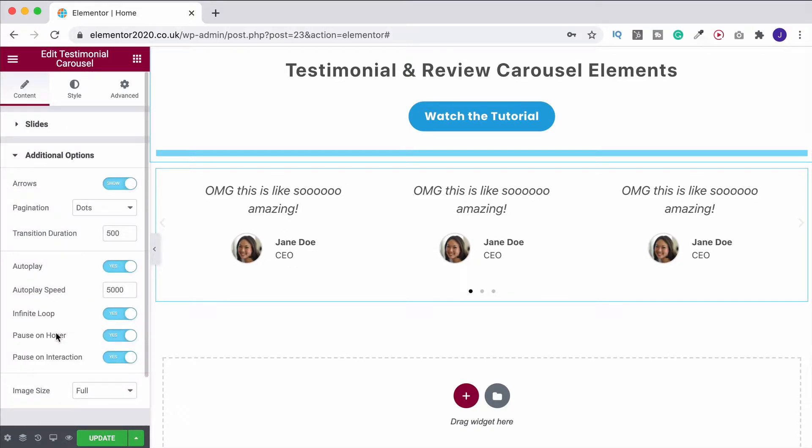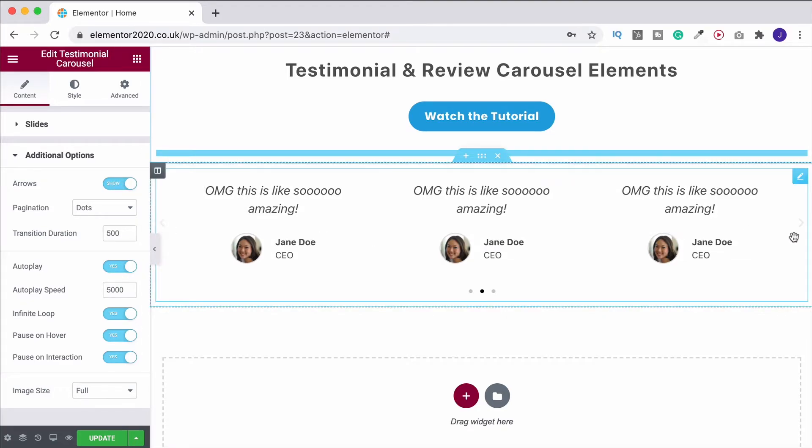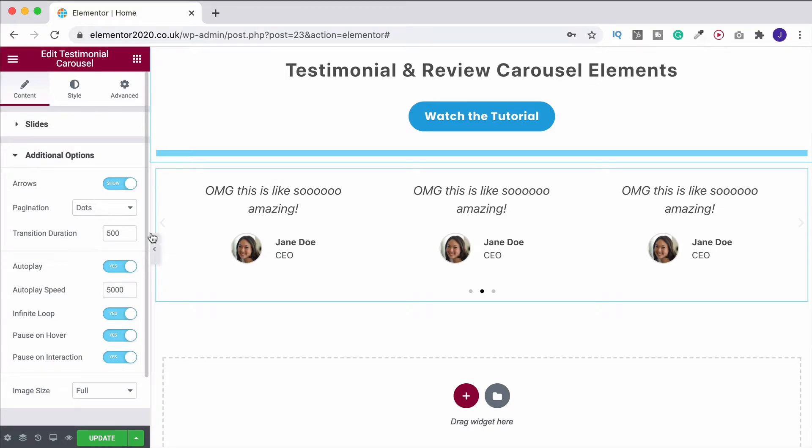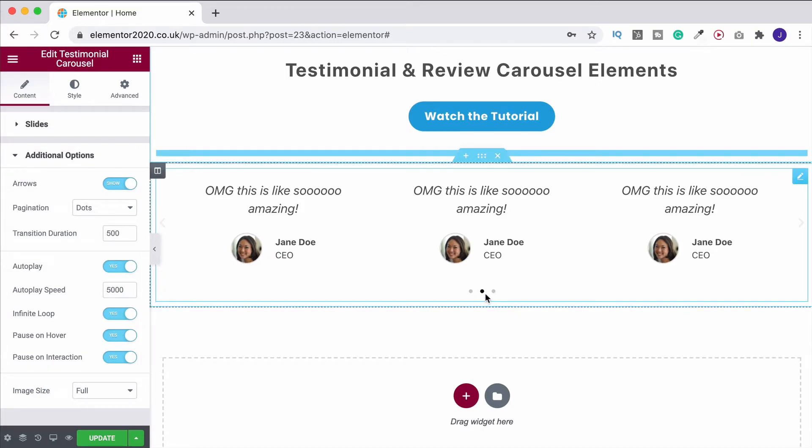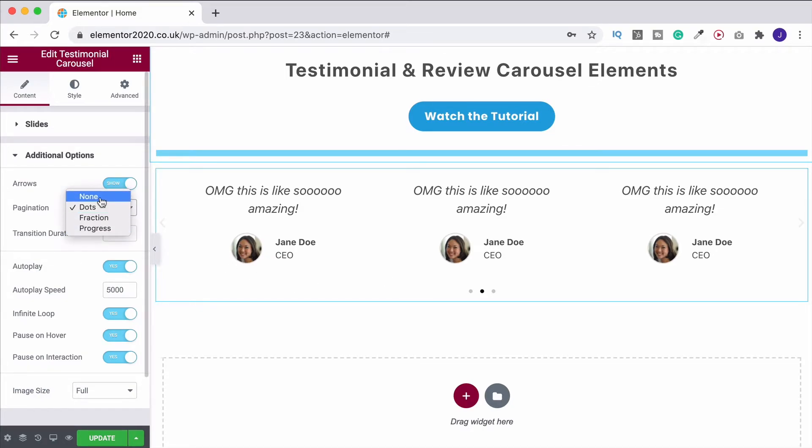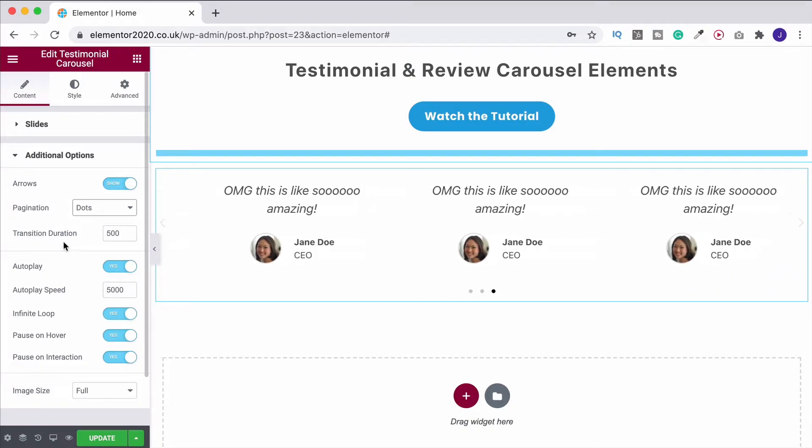Then you have the advanced options. So you can choose whether or not you want these little arrows to be showing so people can click left and right. I like them, so I'll leave them on. You can also choose whether you want these to be dots or something different. I will leave them on dots.